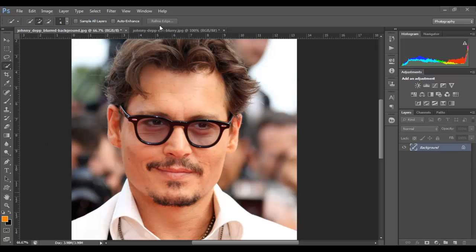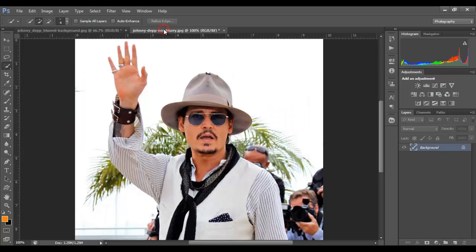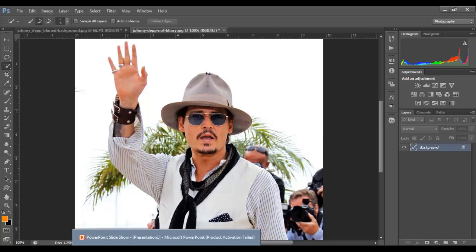So we have a second picture here where Johnny Depp is still in focus but the background is not as blurred out perhaps as we would like it to be. So to achieve this kind of result where we will just blur out the background and not the subject, you have to follow five simple steps.